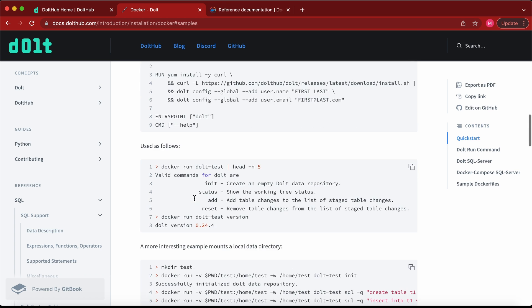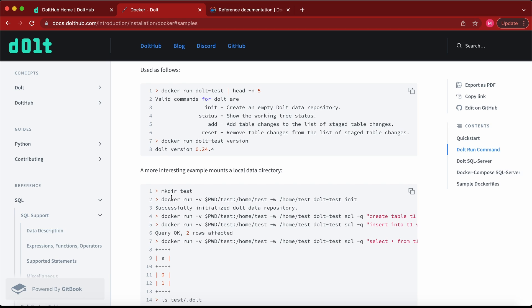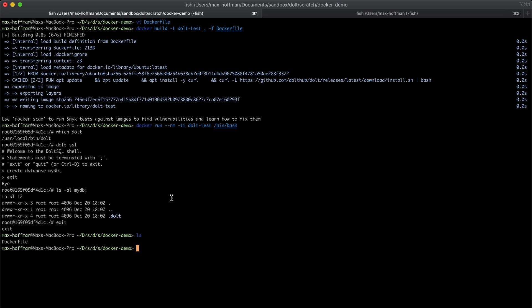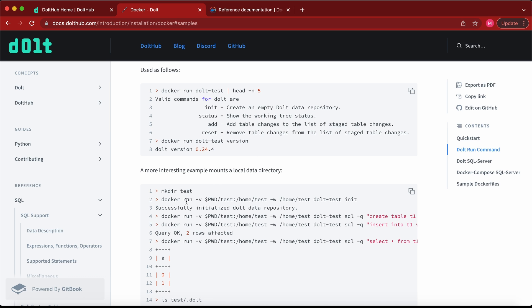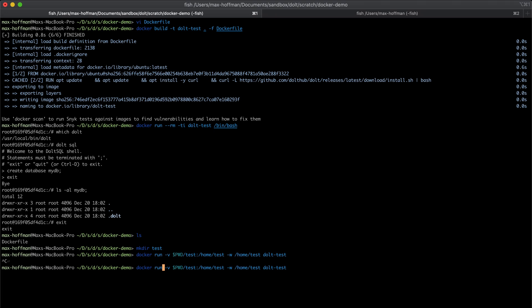So a slightly more useful way of running this is going to be by making a local directory called test and then mounting this in Docker. Within Docker it's called a persistent volume.